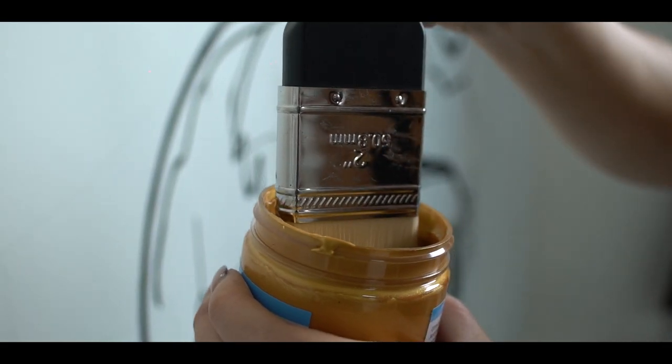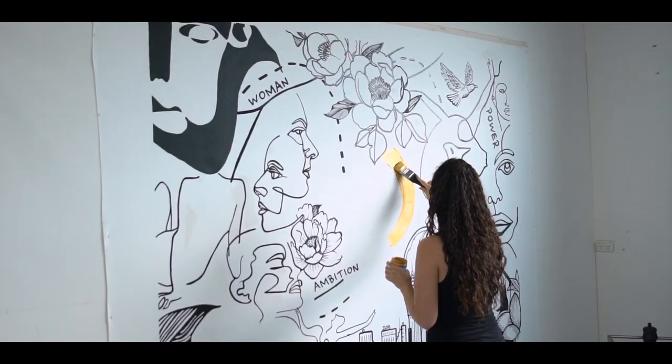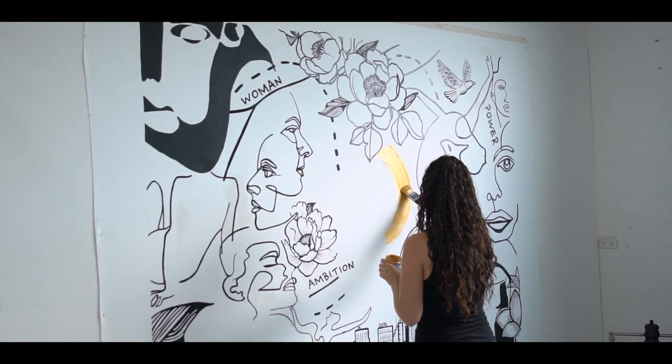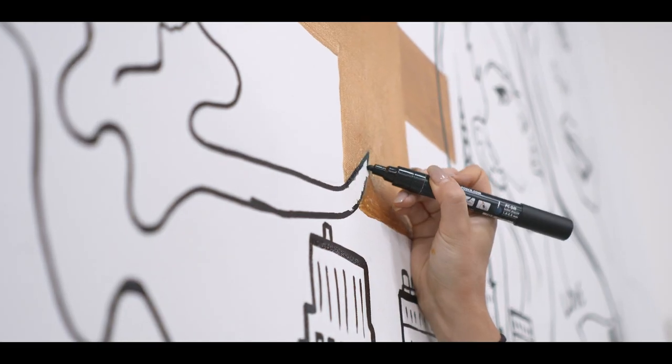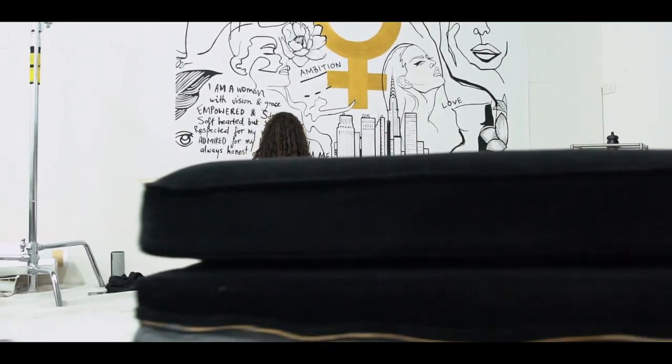The female symbol is the focal point. It's centered, dominant and bold. I chose to paint it in gold as it represents status, quality and power.